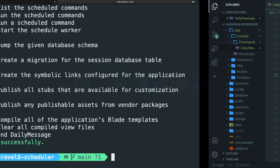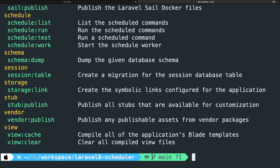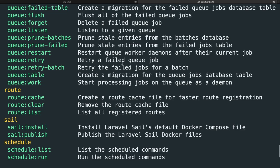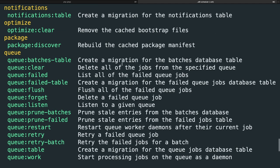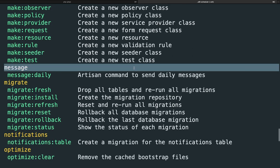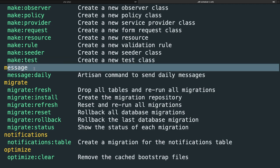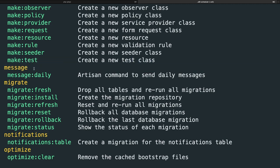If we navigate back to the CLI, hit the arrow up twice to run php artisan list. Scroll up to the command which starts with the letter M of message. You can find it. It even has its own header of message. So we basically created a new command called message:daily, which is an artisan command to send daily messages.